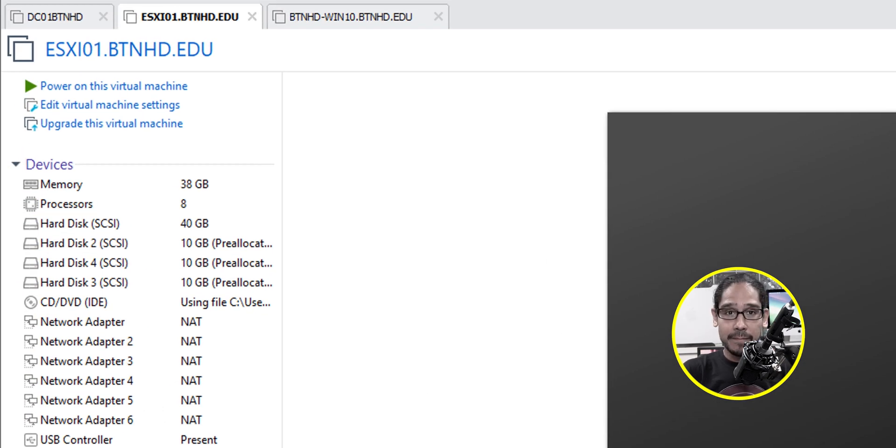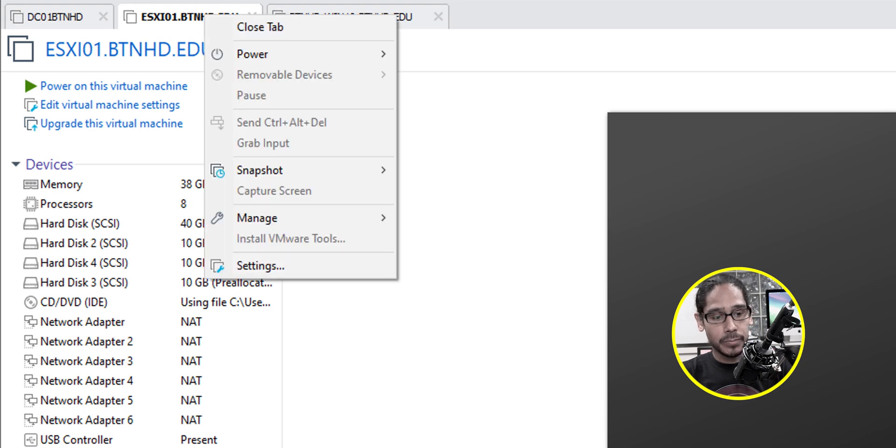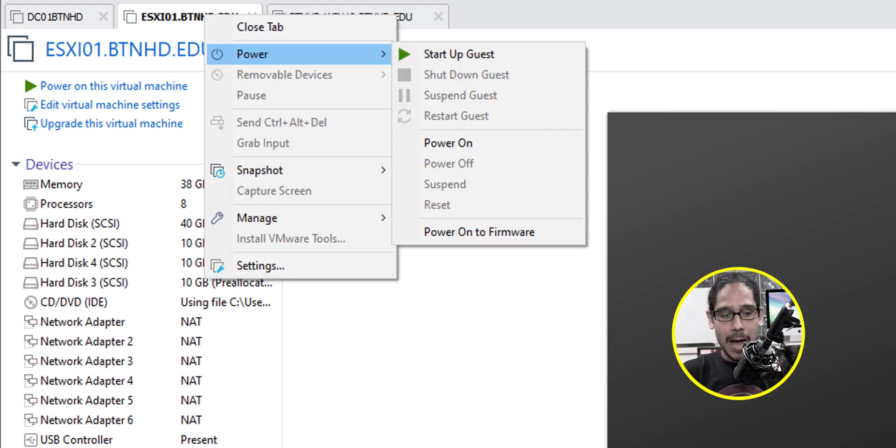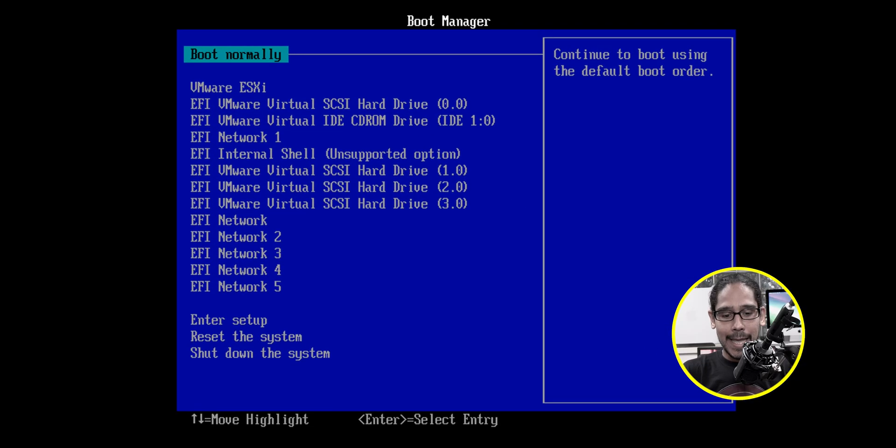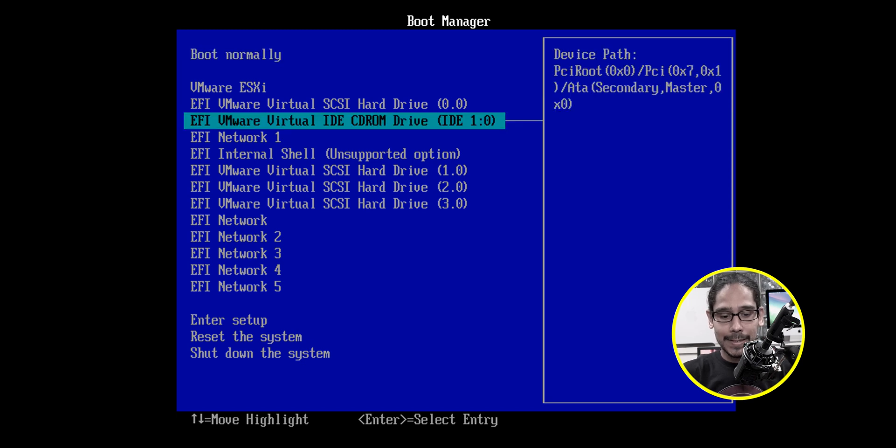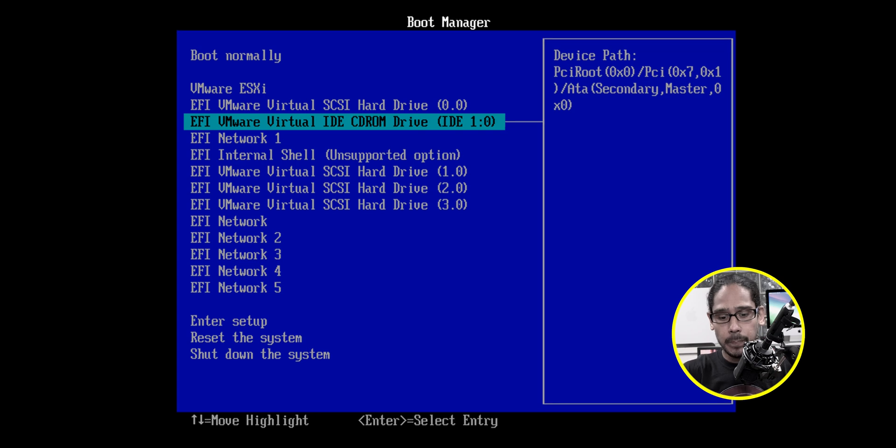It shut down. Now within VMware workstation, I'm going to right click on my virtual machine on the tab, and then I'm going to go to power and I'm going to select power on to firmware and it's going to go inside the boot manager. So I'm going to select the CD-ROM because that's what I want the machine to boot into.